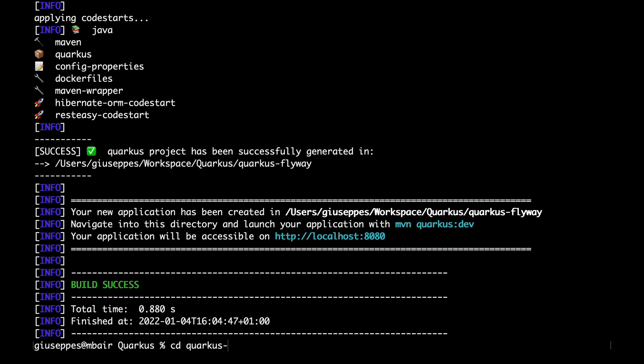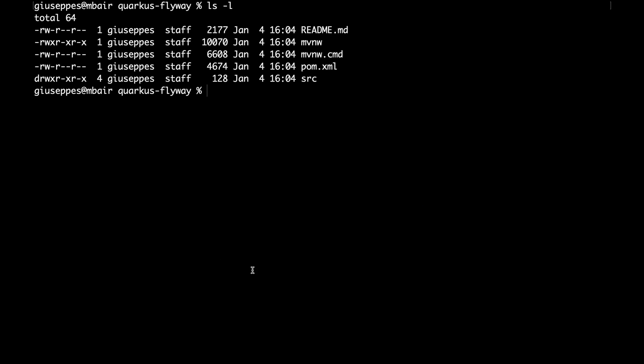After that, go inside the project folder. Add the Quarkus FlywayDB extension in the project using the command add extension.